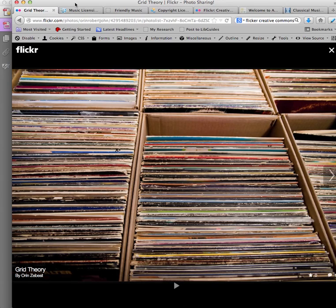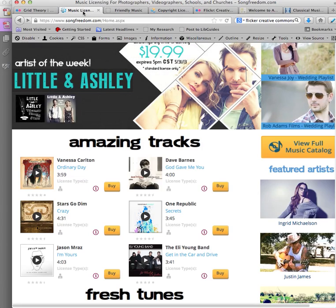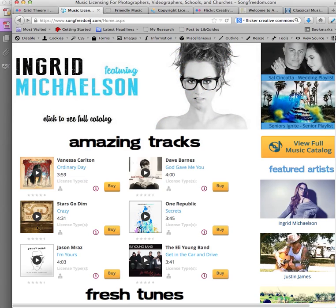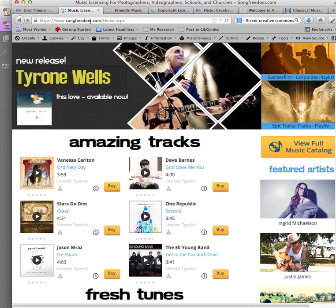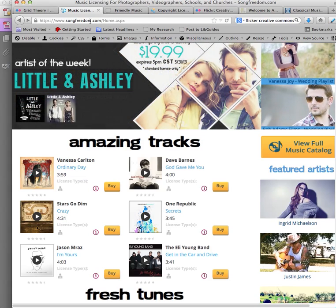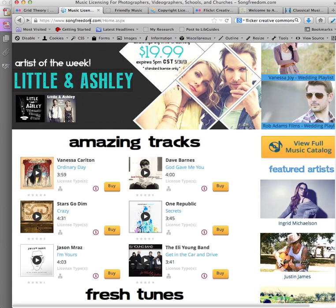An easy option for licensing music is to use a tool like Song Freedom. Song Freedom licenses popular works for use in personal videos. For $34.99, you can license a popular song like 'I Will Survive' by Gloria Gaynor or 'Ain't No Mountain High Enough' by Marvin Gaye to use in your non-commercial video projects.